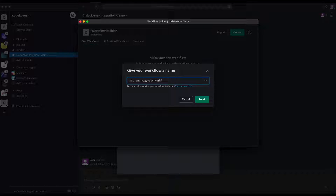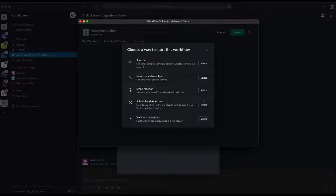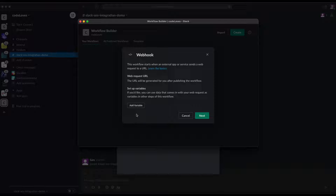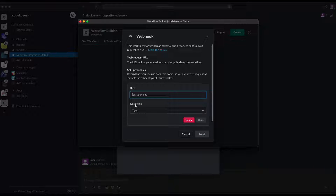This is where you can start with different options. In this case, I'm going to select 'Webhook' — the very last option. Once you click the webhook, at the end of this screen we get a webhook URL. That's the webhook URL we'll go to AWS SNS and add as a subscription. One of the critical things is you need to add a variable here.